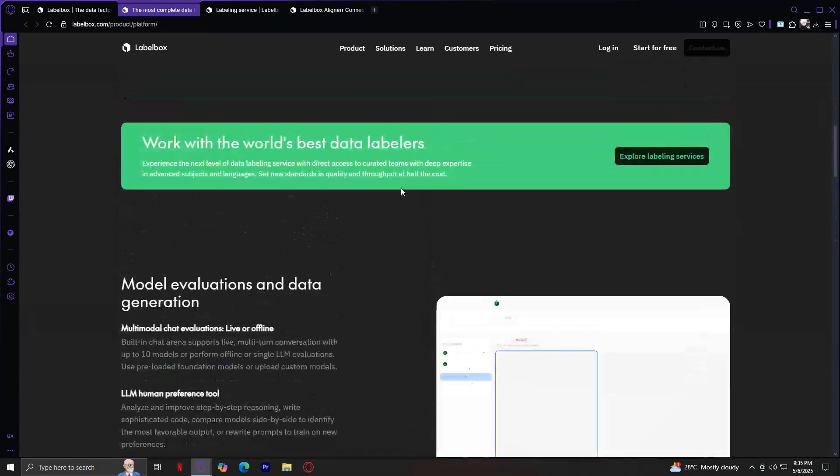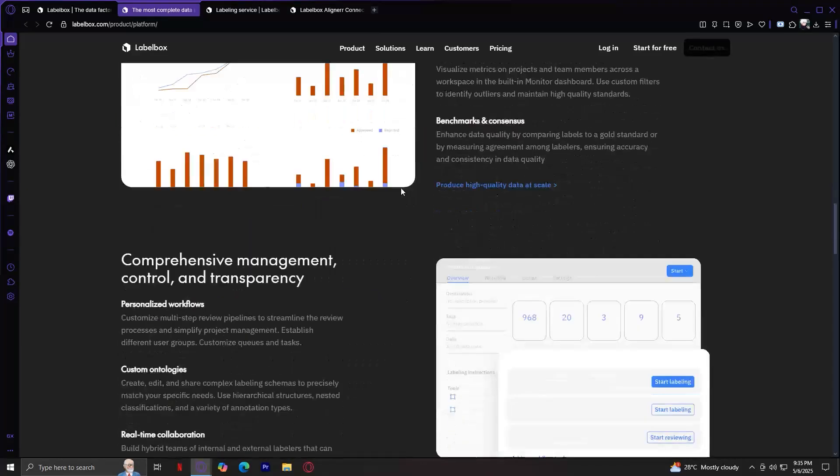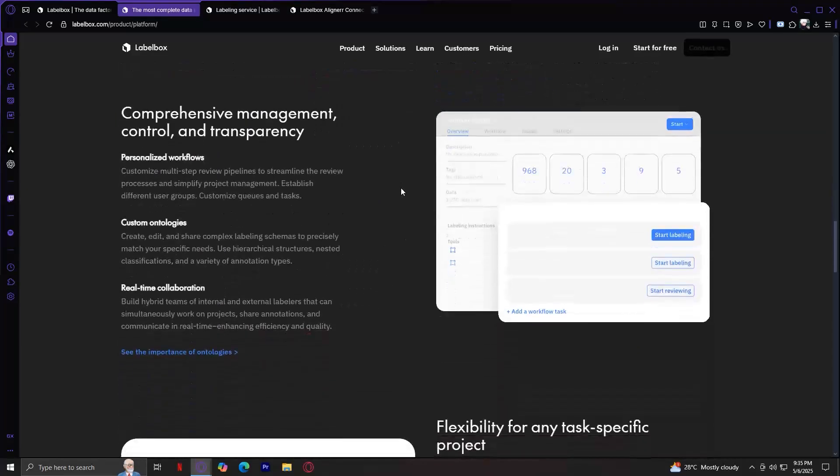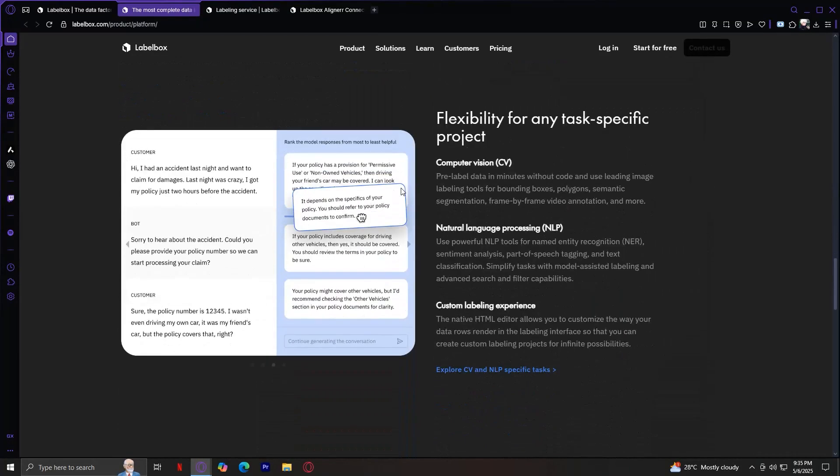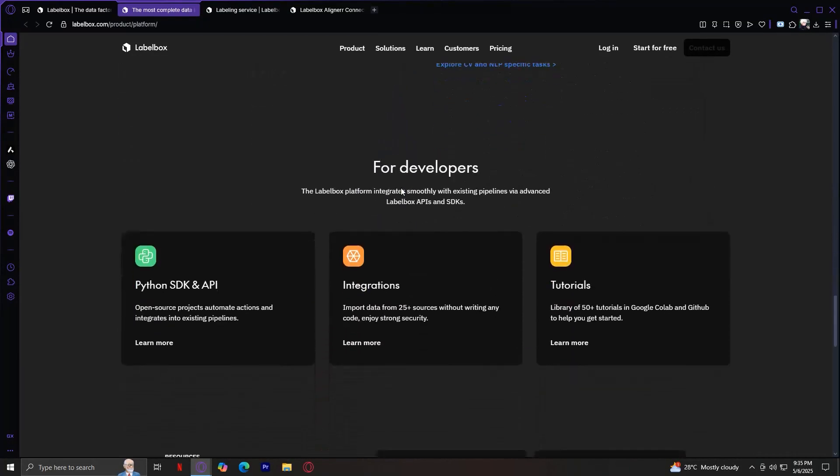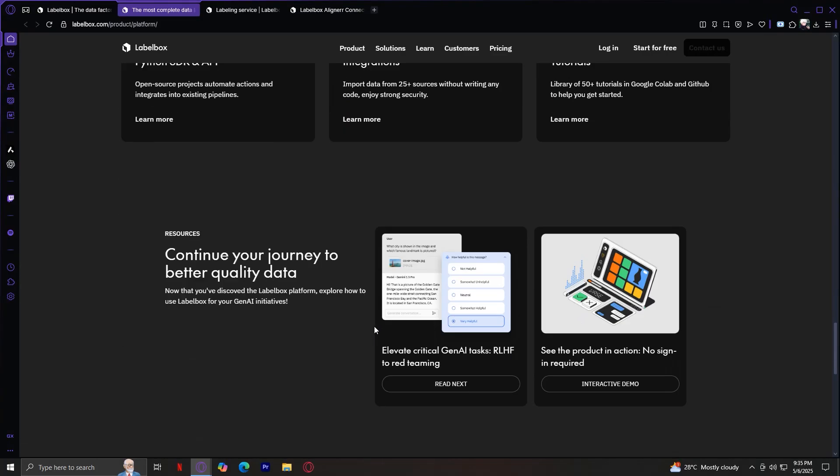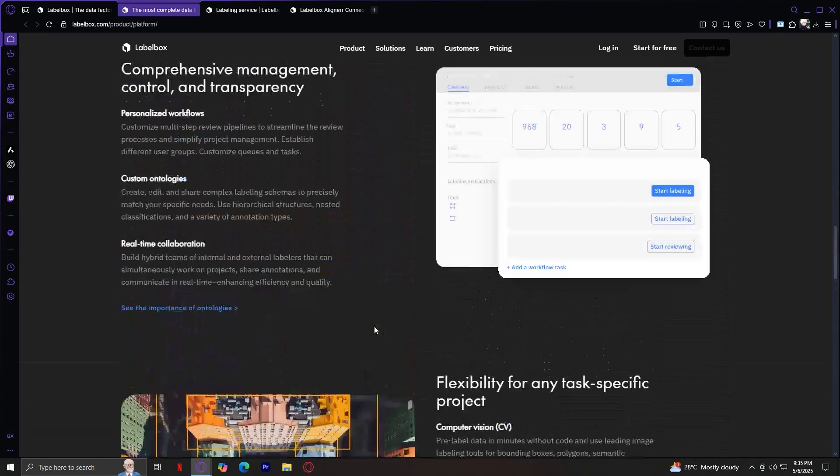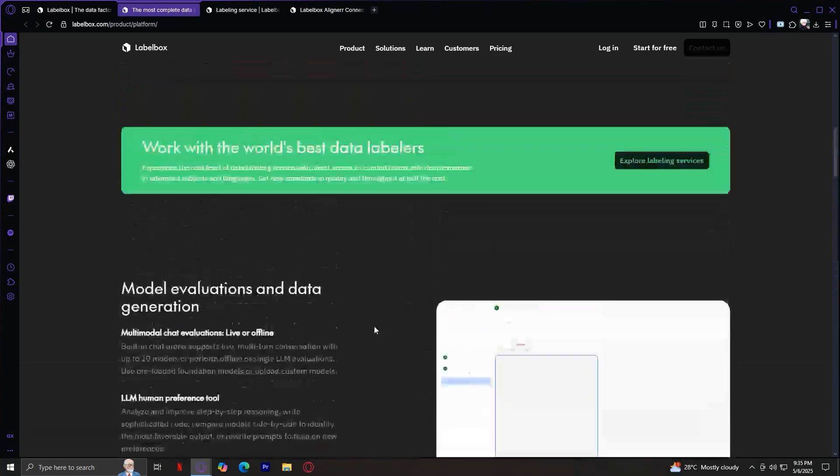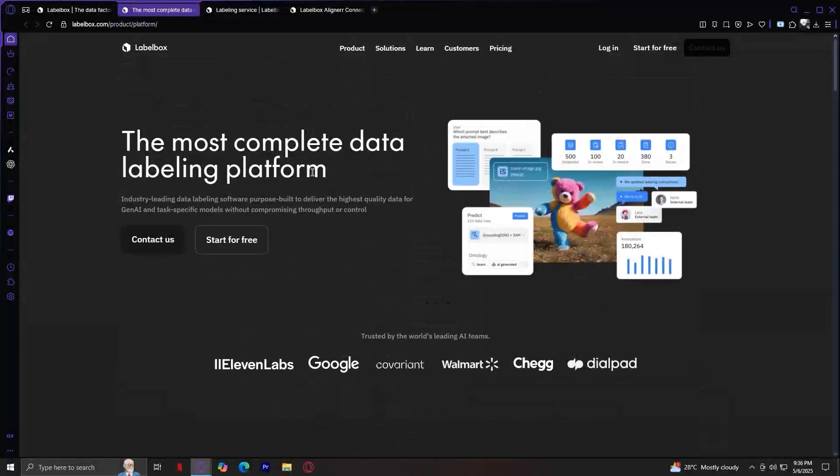So when you scroll down, you will see a lot more information about what this actually gives us. So you have model evaluations and data generation, built-in quality assurance, comprehensive management, control, and transparency, flexibility for any task-specific project, and way more. So if you continue scrolling down, there is a lot more details that you can read. But now, let's learn about what it can do.